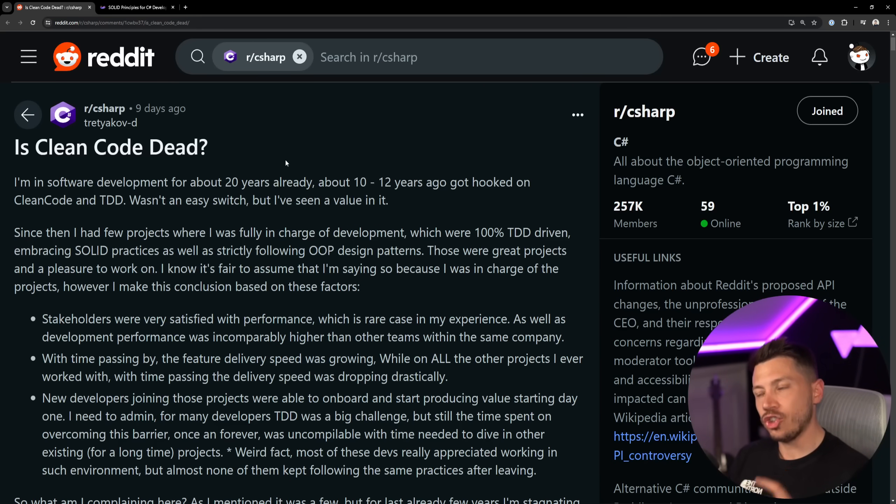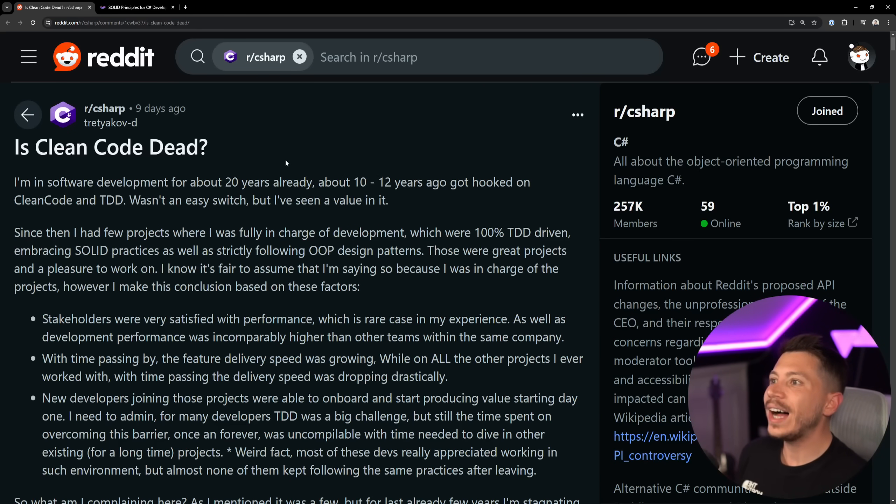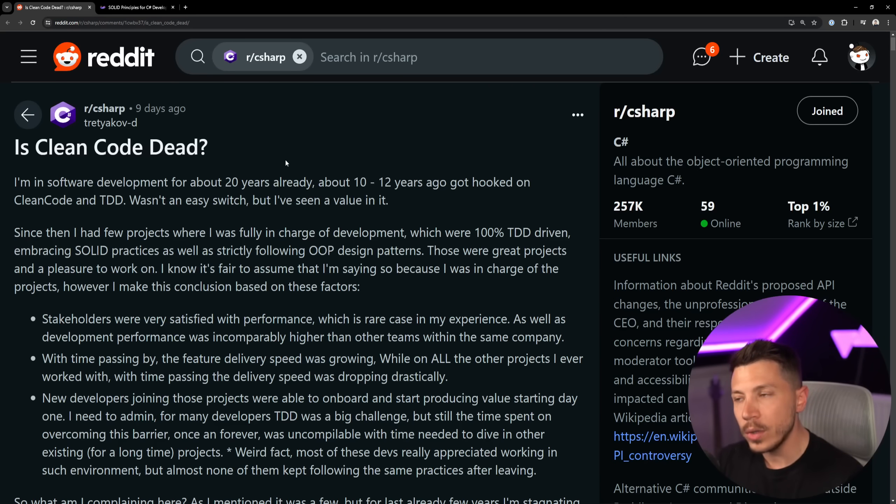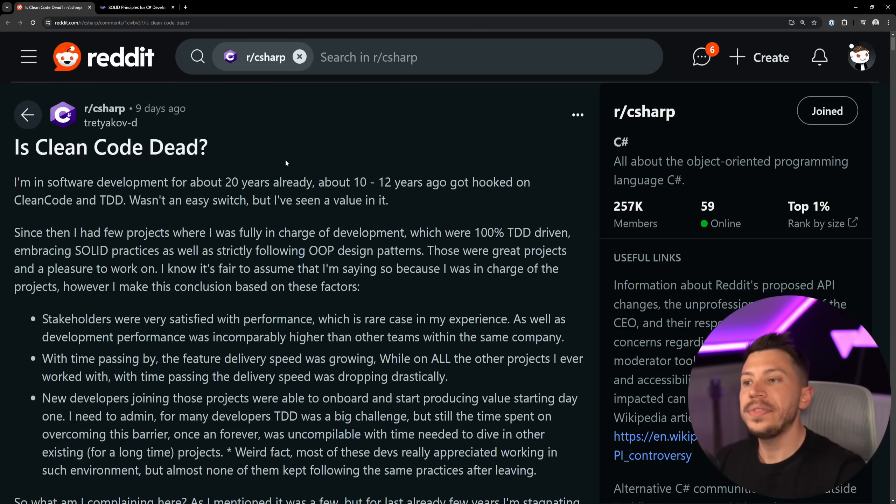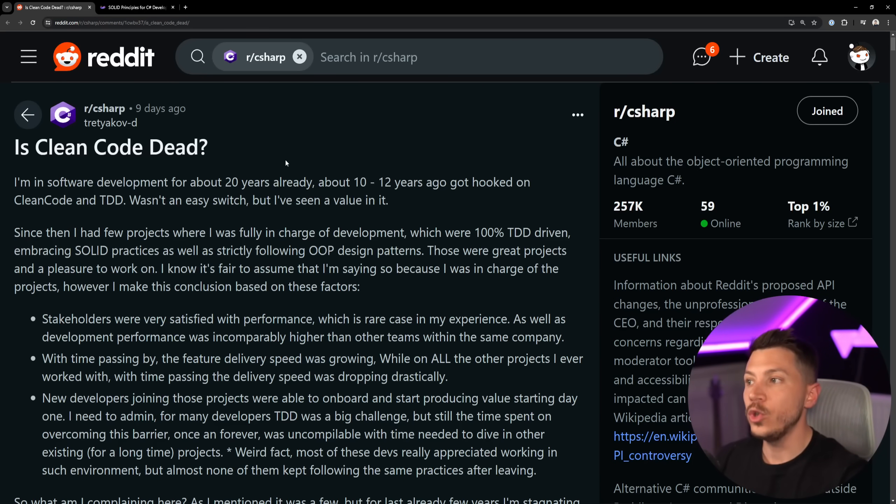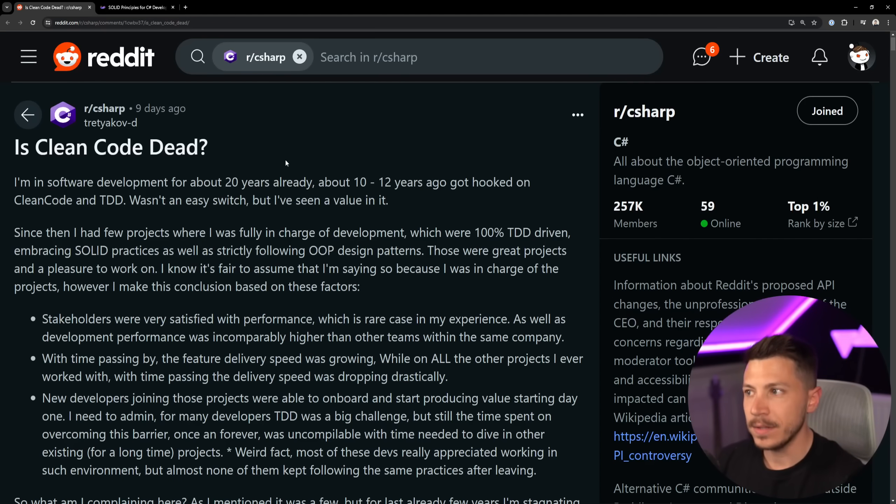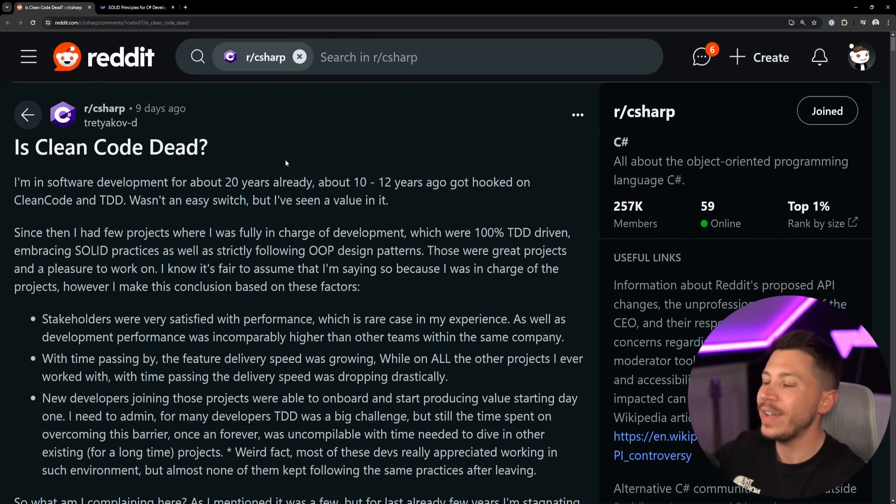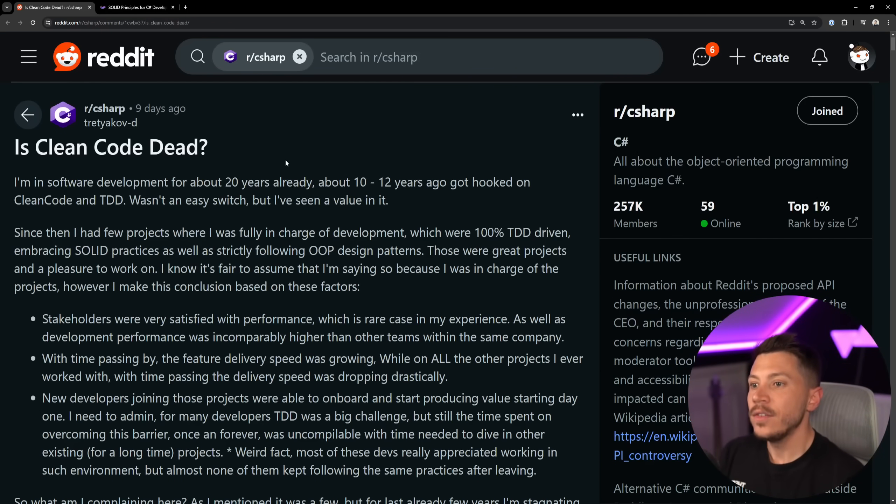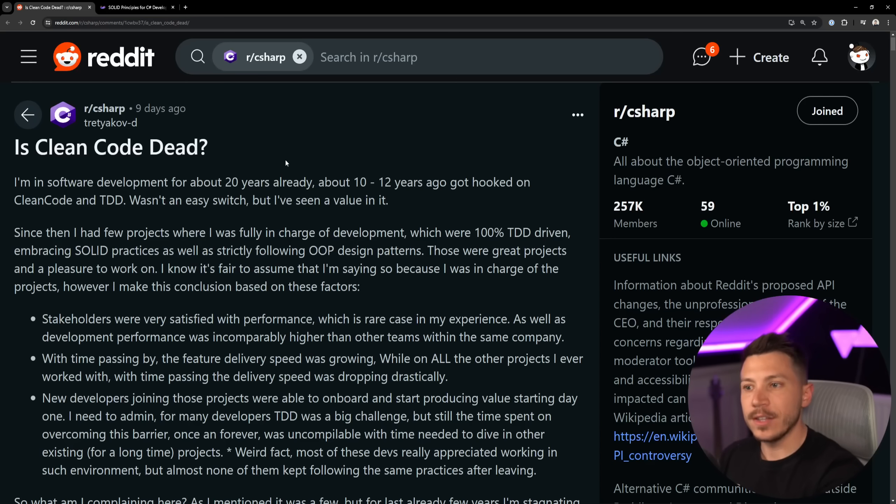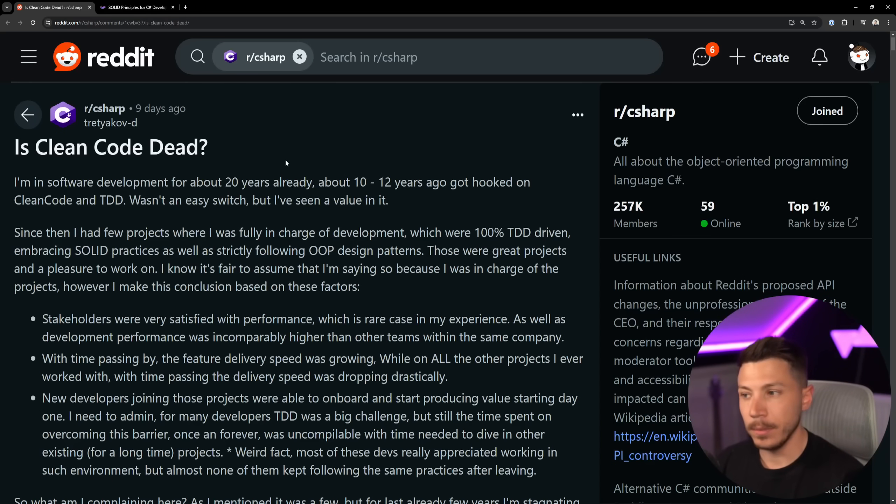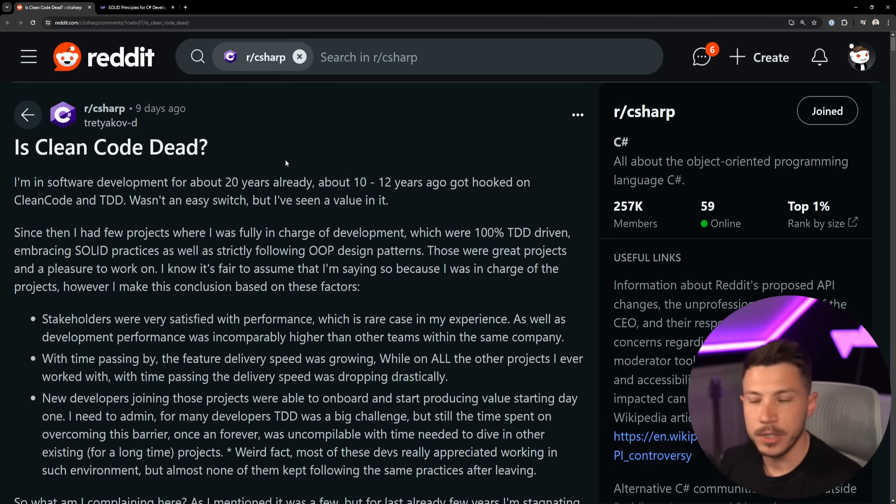Now is clean code really dead? In my opinion it is not. There's always going to be companies using it. But if I want to change the question, would I force my development team to use clean code? Well, I would want them to write good code using good development practices.